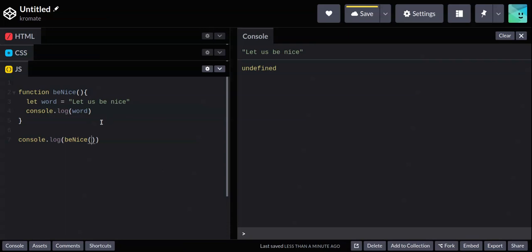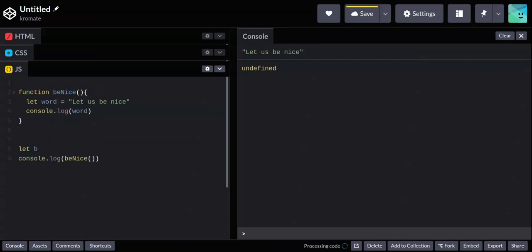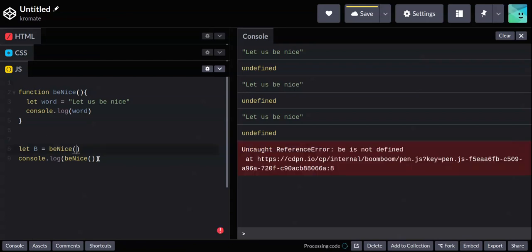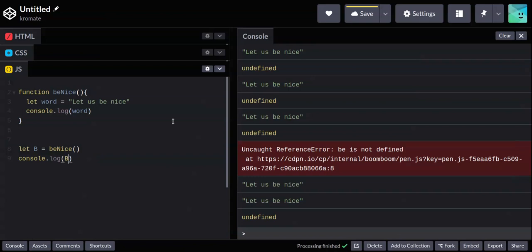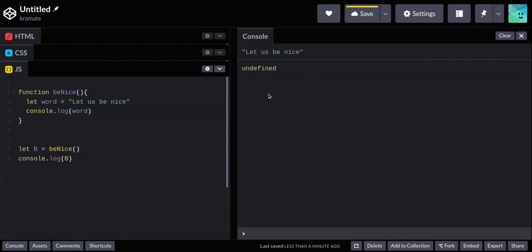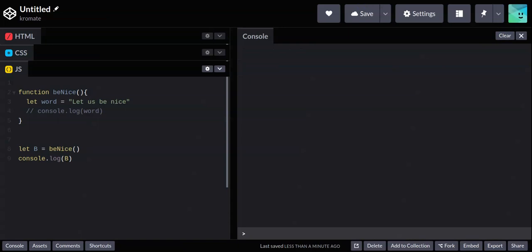Let me show you another example. Let's say b equals the invoked function. Then console.log b gives us undefined. We might want b to hold the word we created inside the function, but it's undefined. A function can only be used as a value — assigned to other variables, passed around — if it has a return statement. This was a problem for me when I was learning functions, because watching YouTube tutorials it was easy to overlook this.